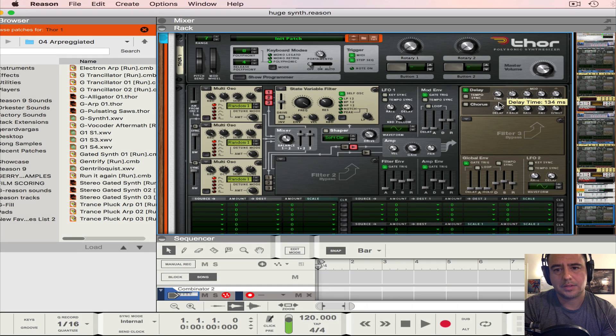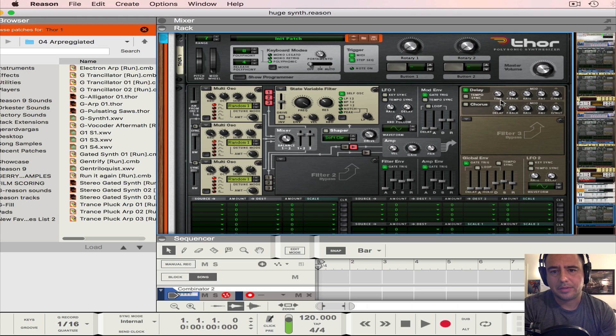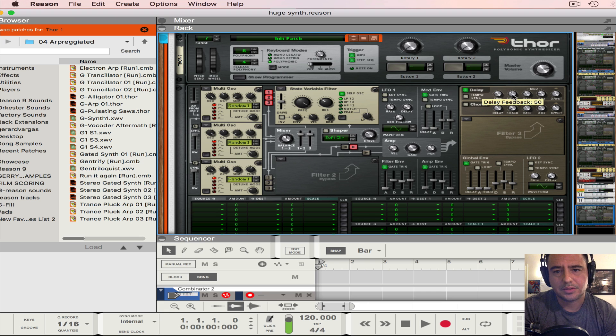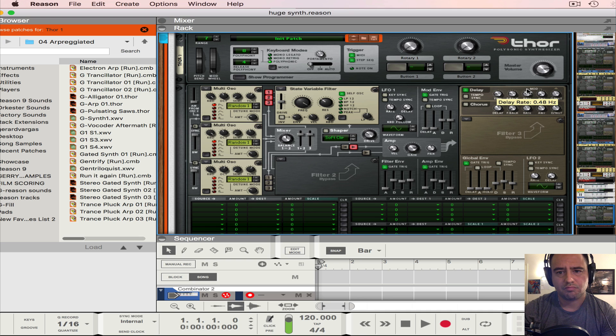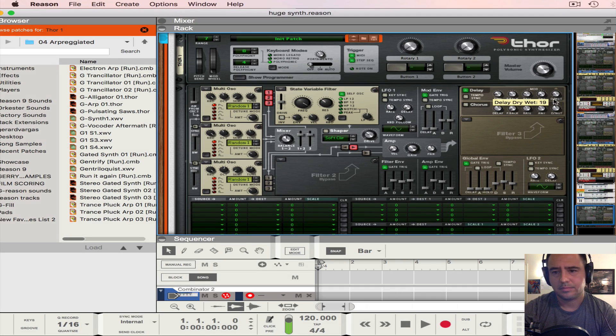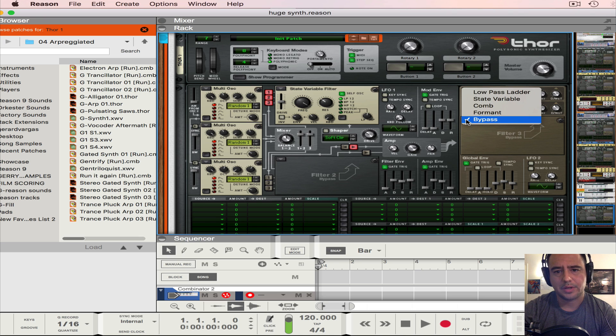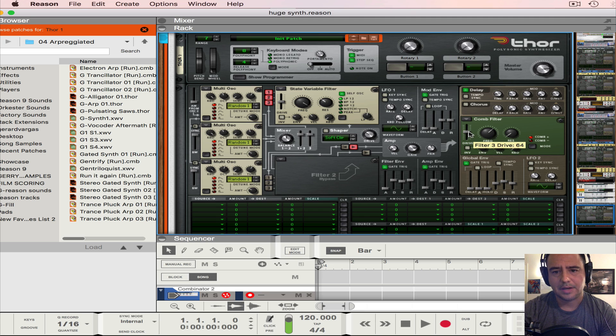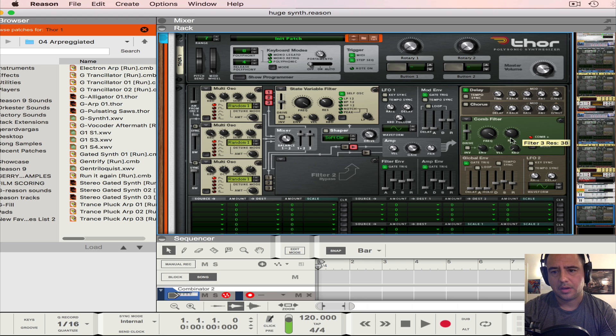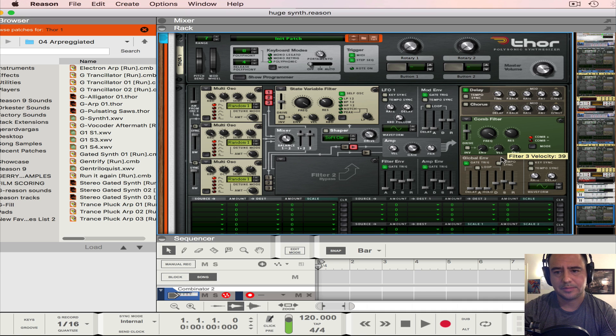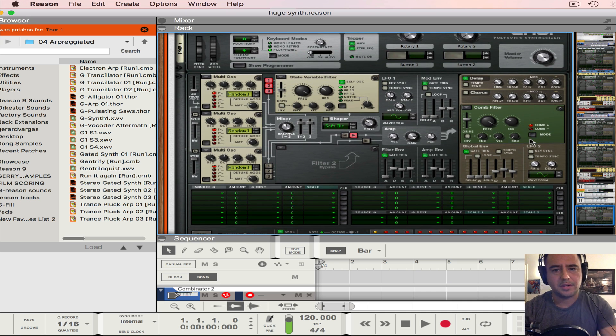The time will be 134 milliseconds. Then we're also going to put the feedback to 22 and then the rate at 0.47. Dry wet at 19. Filter 3 we're going to make that a comb filter and the drive at 75, frequency all the way to the right, resonance at 38, and the envelope and velocity far left.